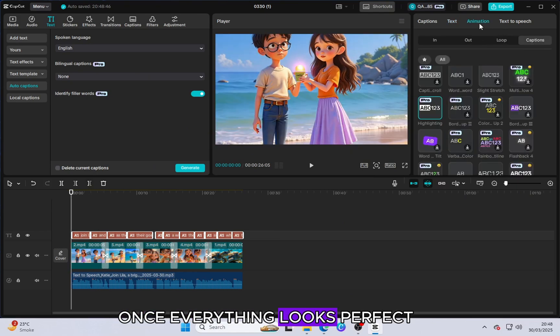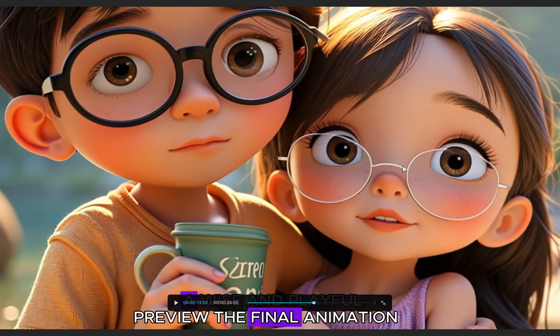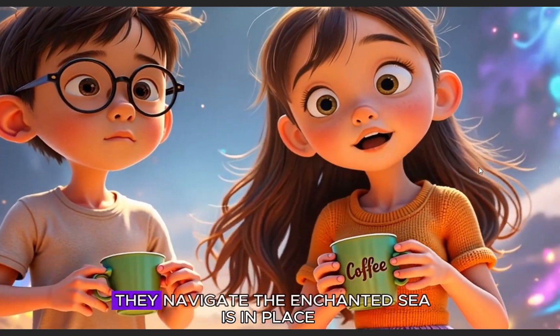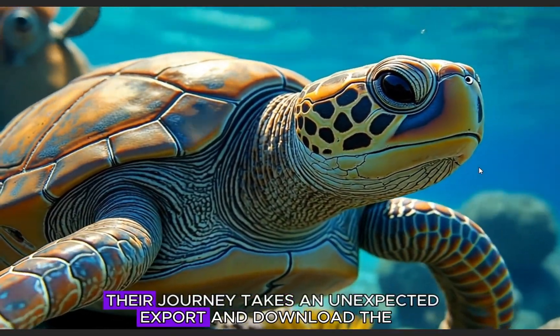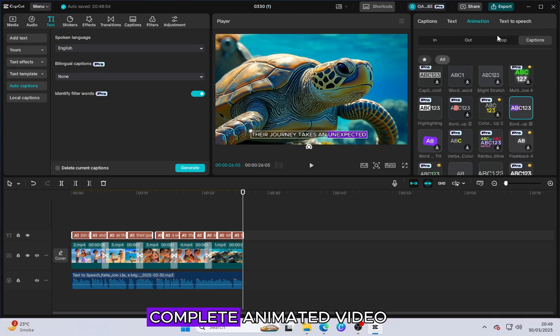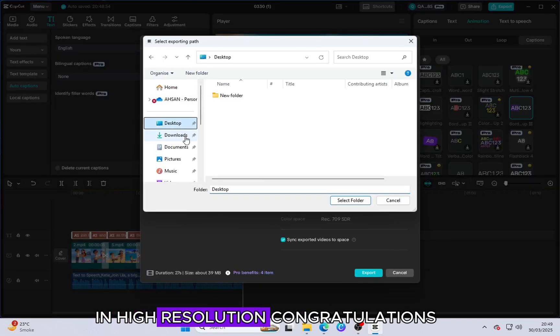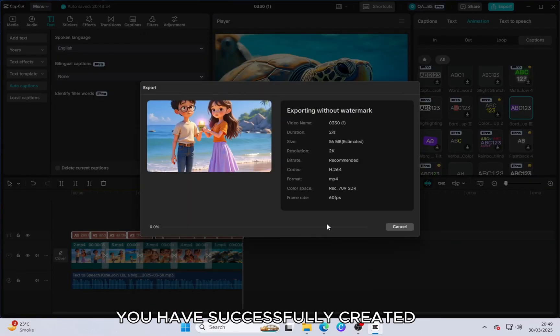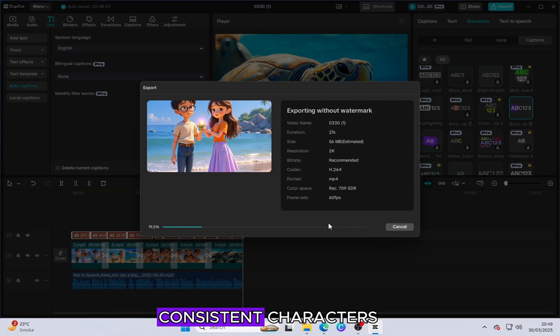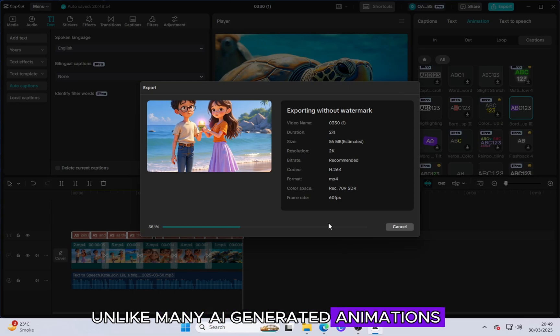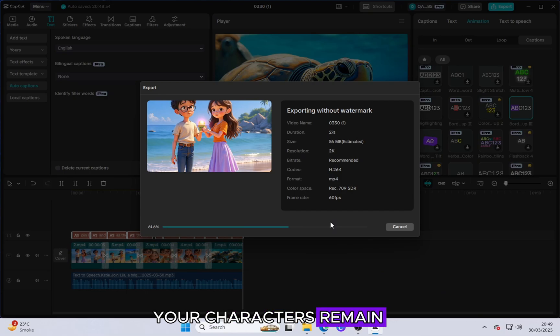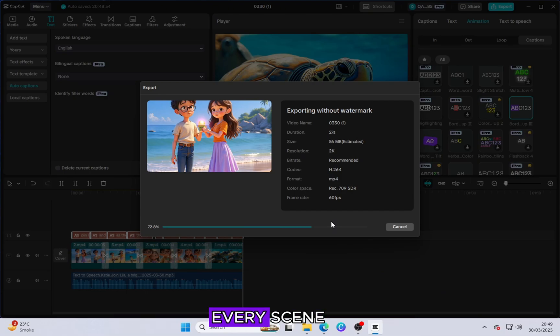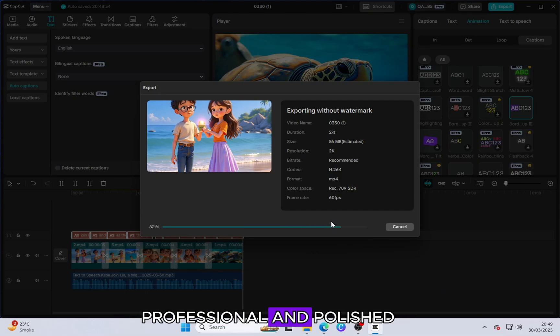Once everything looks perfect, preview the final animation to ensure that everything is in place. If you are satisfied with the final result, export and download the complete animated video in high resolution. Congratulations! You have successfully created an AI-animated story with fully consistent characters. Unlike many AI-generated animations that suffer from character inconsistencies, this method ensures that your characters remain visually the same throughout every scene, making your animation look professional and polished.